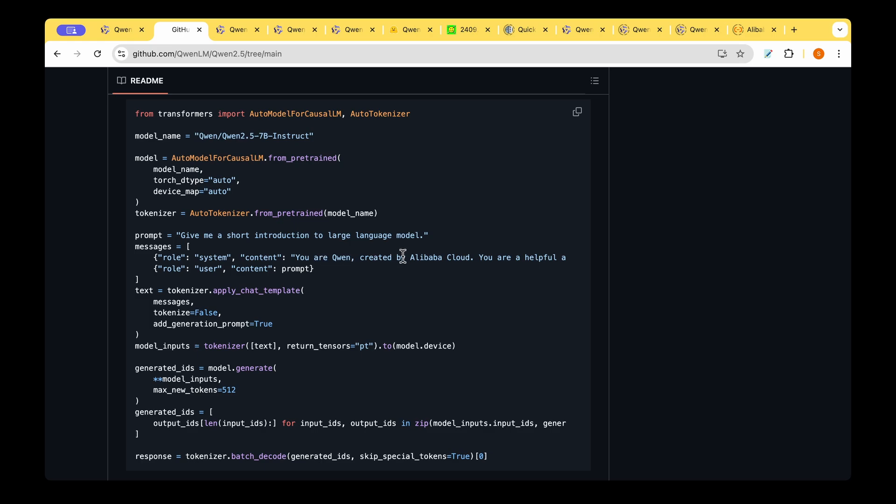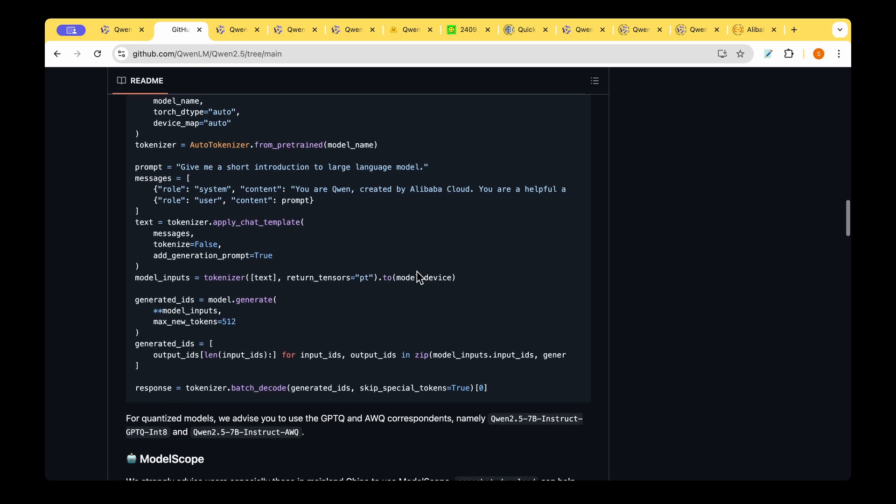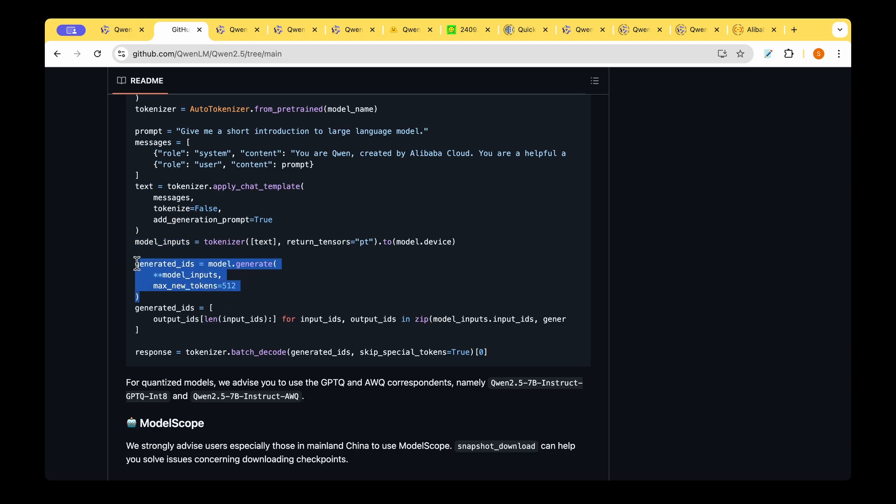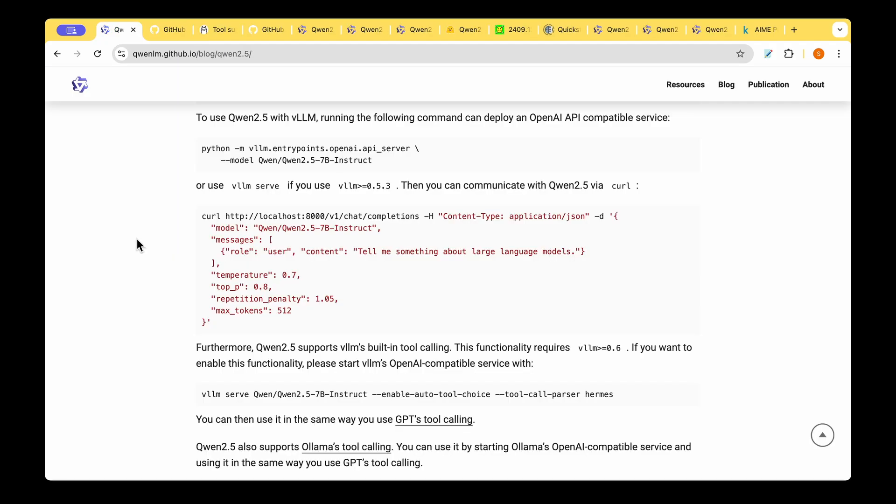We create the message with the system prompt and the user prompt. For the system prompt you say you are QUEN created by Alibaba cloud you're a helpful assistant and for the prompt you can give anything as a user. To the tokenizer we invoke the apply chat template and pass the message that we just created and we then get the model inputs using the text that we have created and finally we invoke generate by passing all the model inputs and we get the generated output.